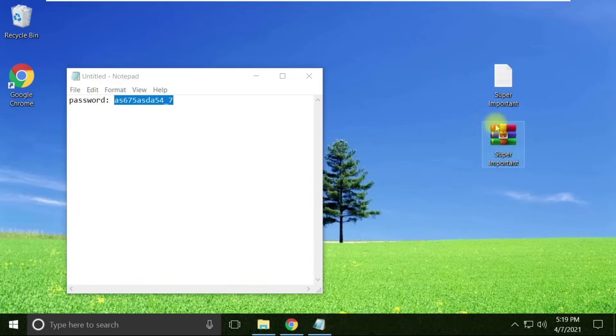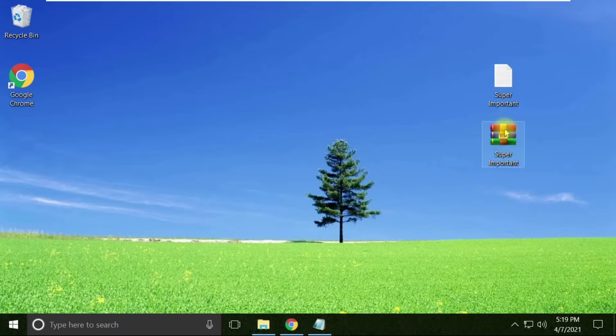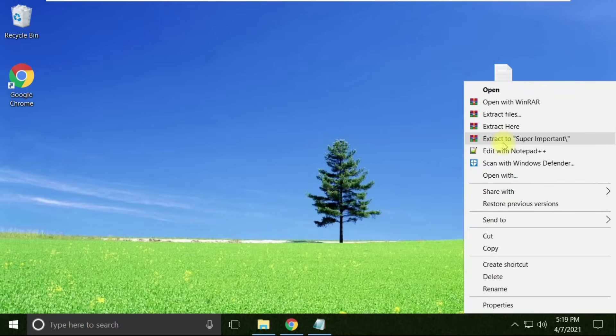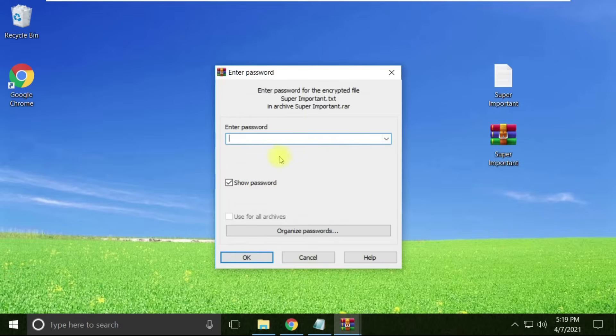Now the RAR file is created. Let's verify the password is set properly. Okay, so let's assume that we don't know the password of this file.